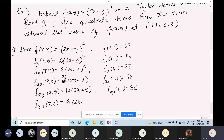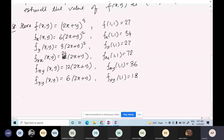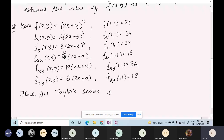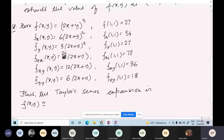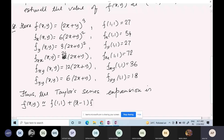fyy(x,y) = 6(2x+y), so fyy(1,1) = 18. We have to go till quadratic terms so we have obtained these values. Now we will write the Taylor series expansion. f(x,y) ≈ f(1,1) + (x−1)fx(1,1) + (y−1)fy(1,1) + (1/2!)[(x−1)² fxx(1,1) + 2(x−1)(y−1)fxy(1,1) + (y−1)² fyy(1,1)].